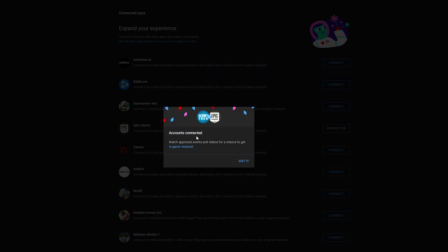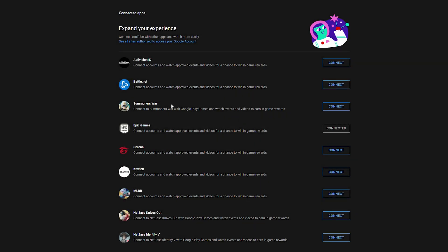Your accounts will then be connected and now you'll be eligible for in-game rewards whenever you're watching certain streams or video content that has access to these video rewards.